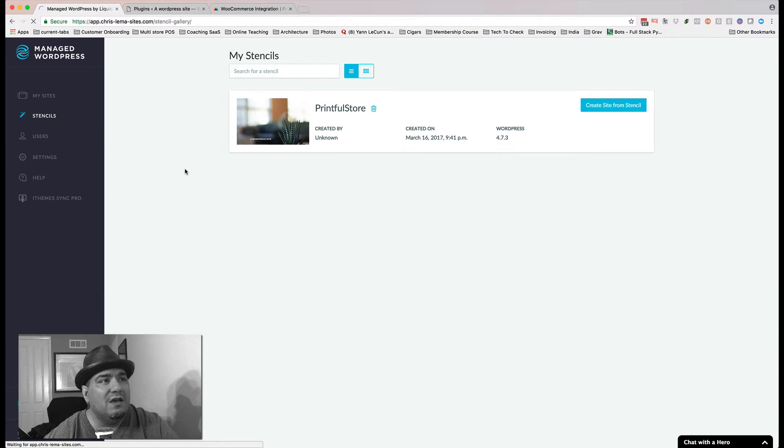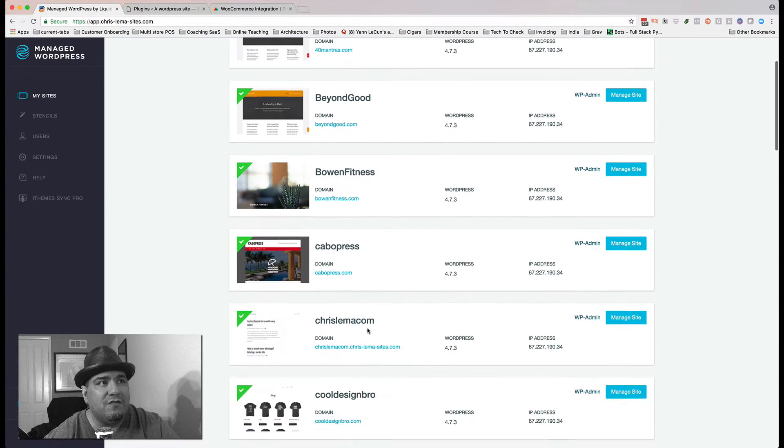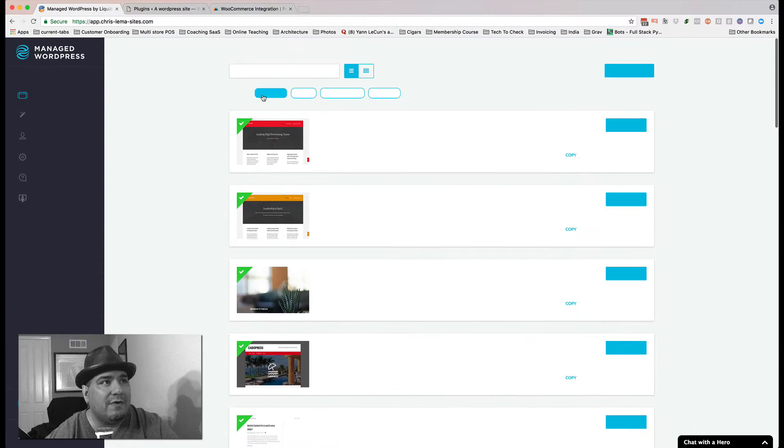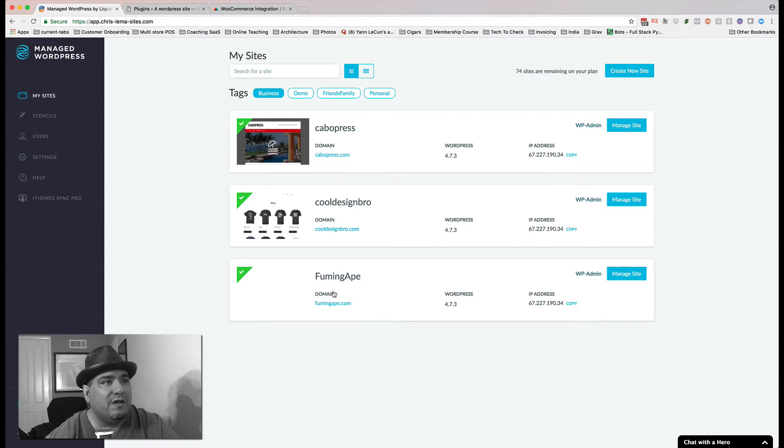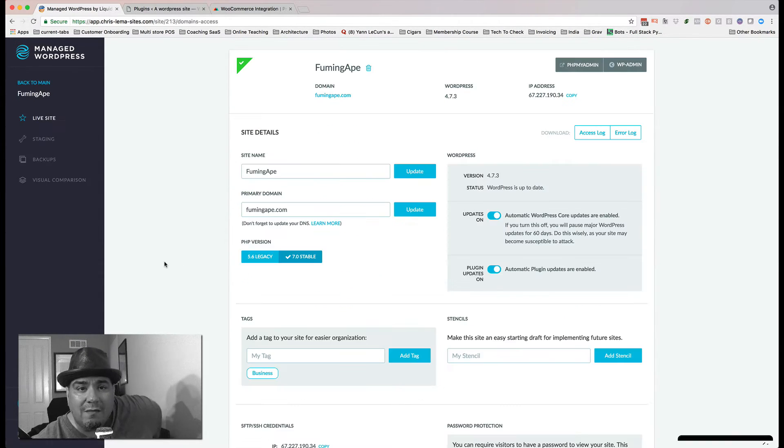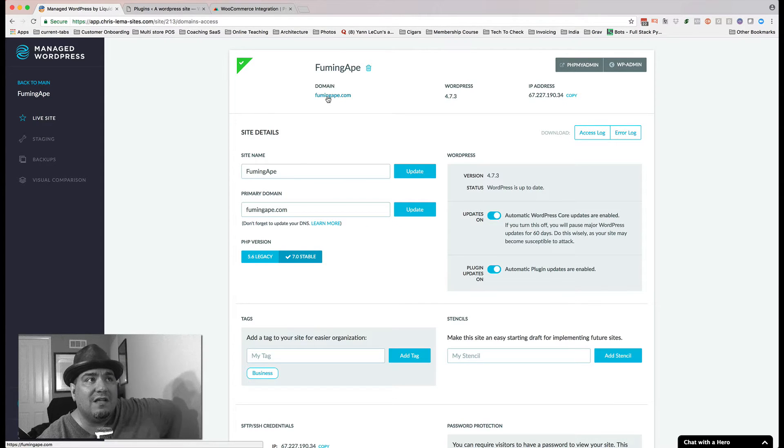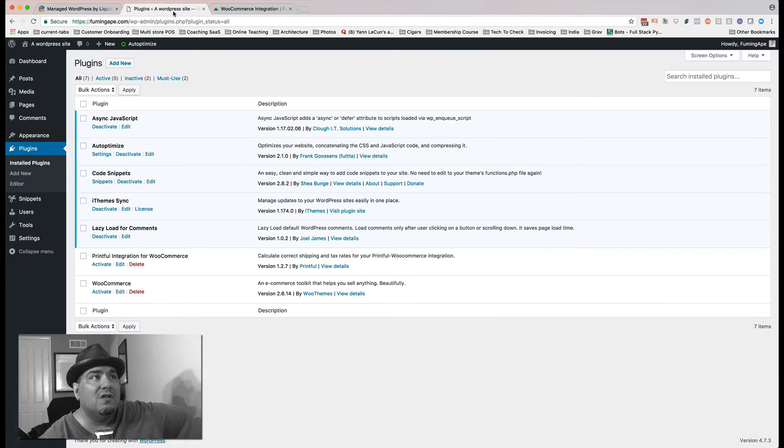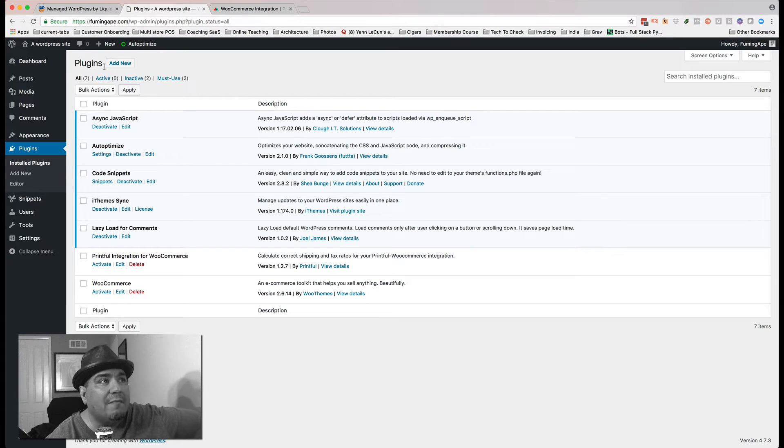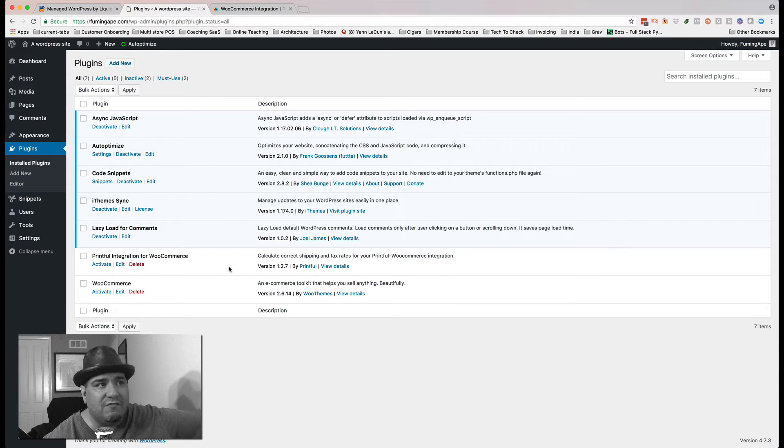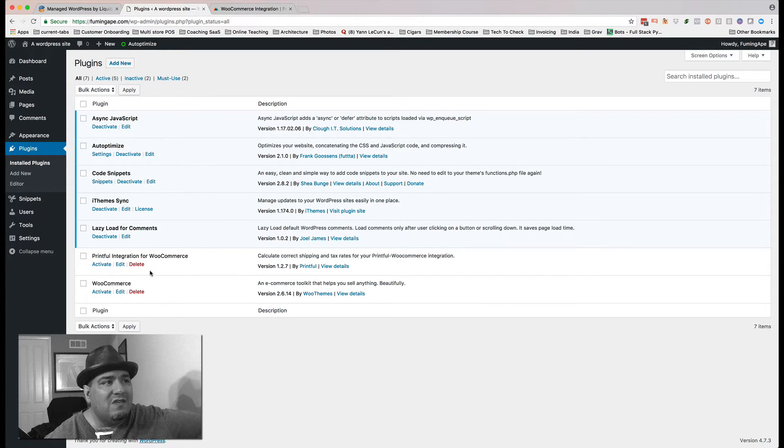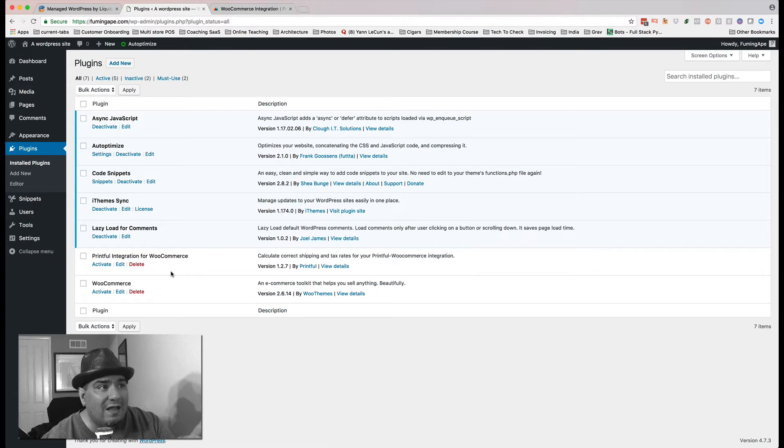So when I go to that Fuming Ape app, come over here and take a look at Fuming Ape. When I come to that website, I know that I can just click right over here, log in, and I will automatically have a whole bunch of stuff, the default plugins for the site as well as Printful and WooCommerce.